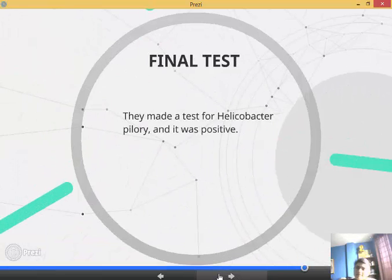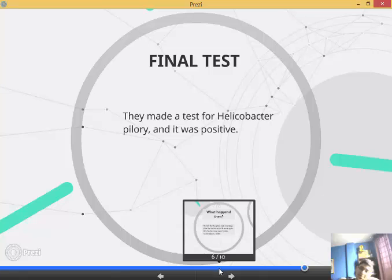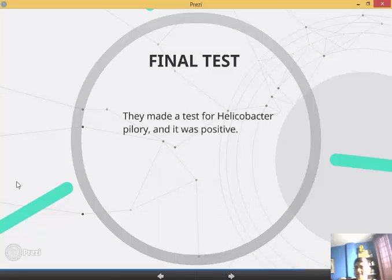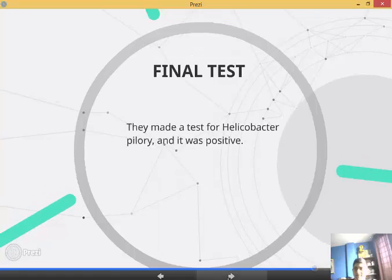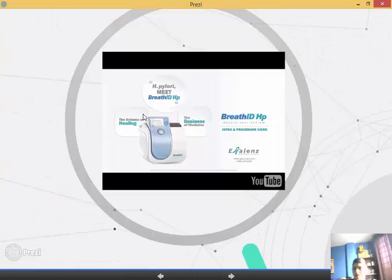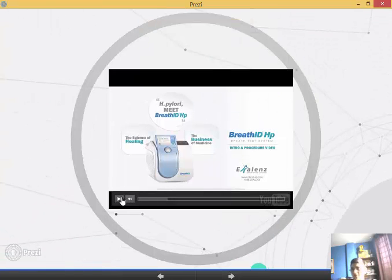The final test they did is a Helicobacter pylori test, and it was positive. So the patient was dying because of Helicobacter pylori. This is a test for Helicobacter pylori.